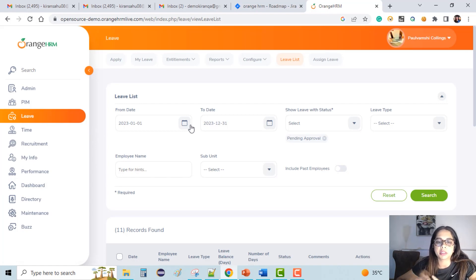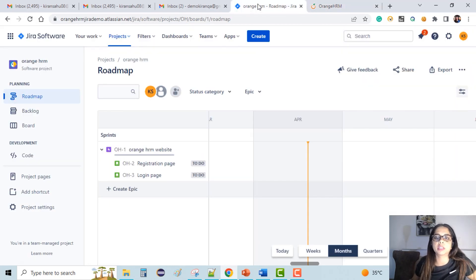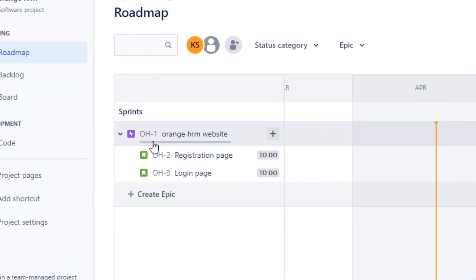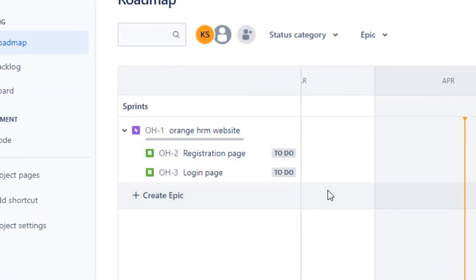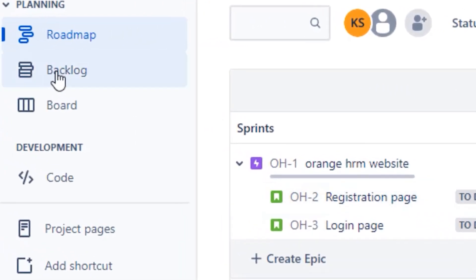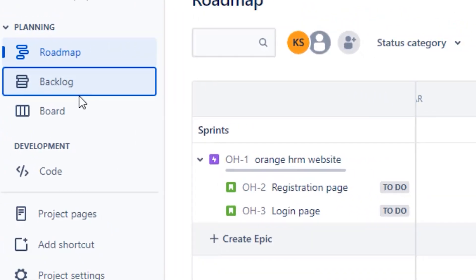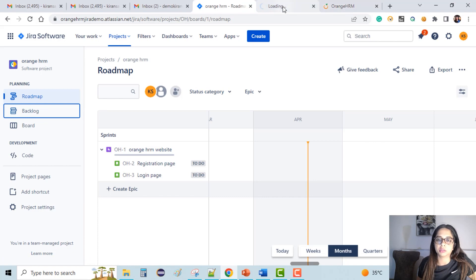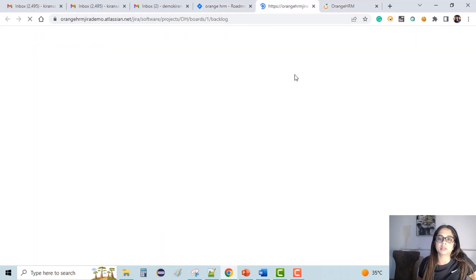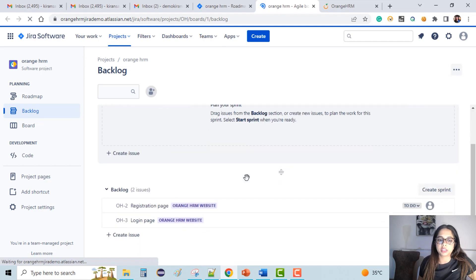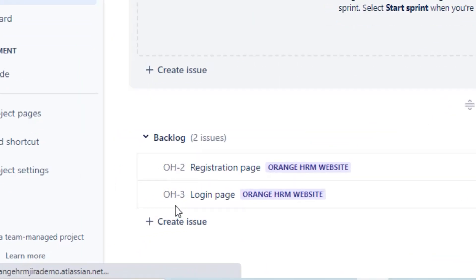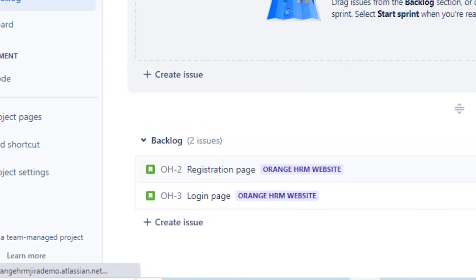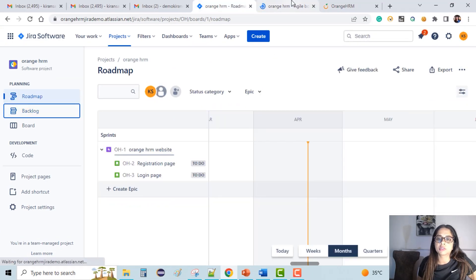What we can do is create a dummy project in Jira and work on it. So let's go back to the Jira portal. We have created an epic named 'Orange HRM Website' and inside that we created two user stories for now. I'll open the backlog tab in a new browser tab so we can get an idea of the backlogs being created. We can see here the two user stories which we created from the roadmap.